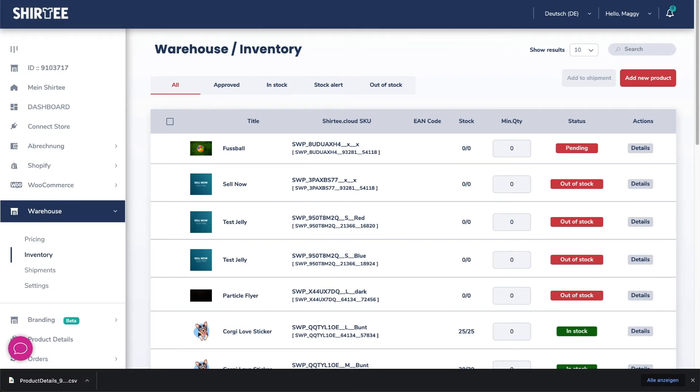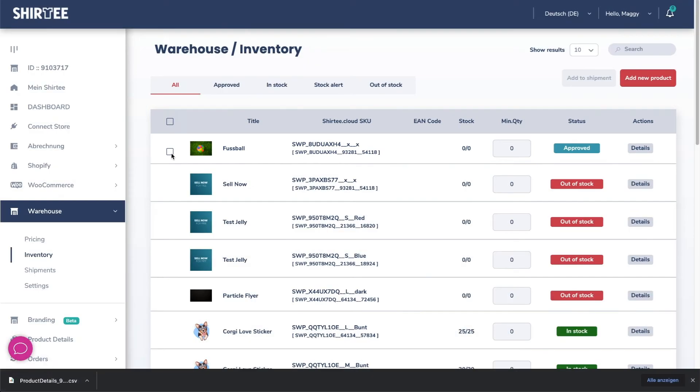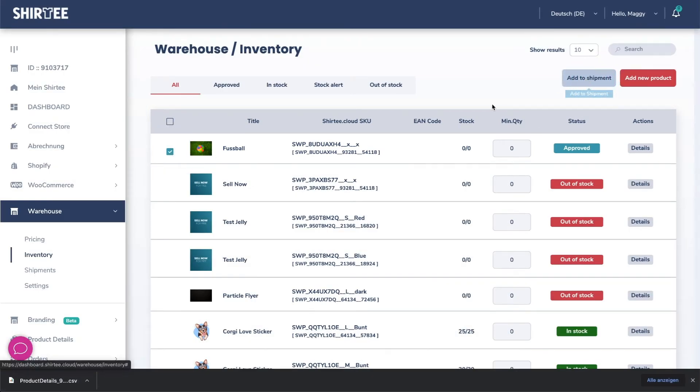As soon as the product is approved, the status will change from pending to approved. In the inventory you can now select the approved products and add them to a shipment via add shipment.